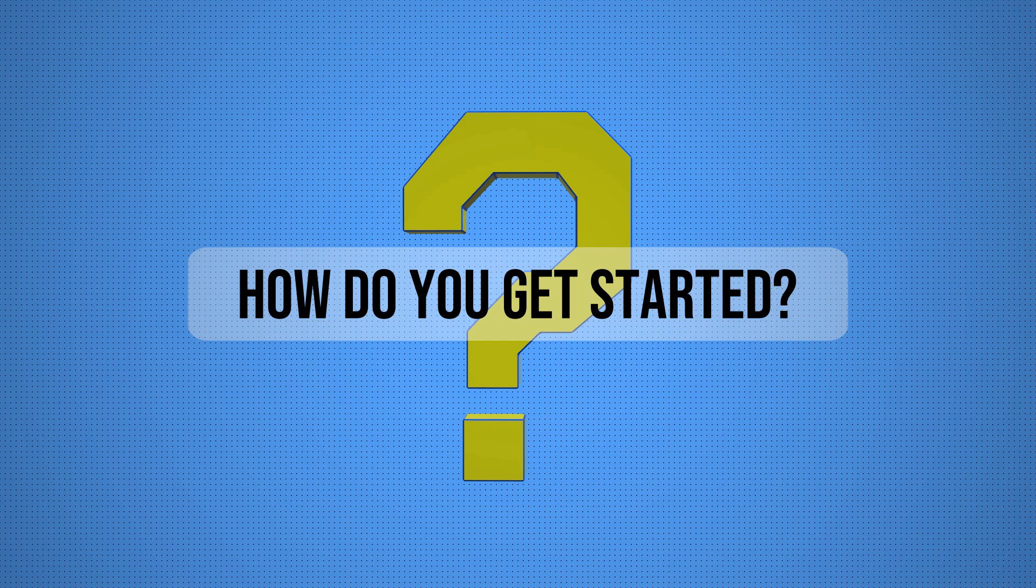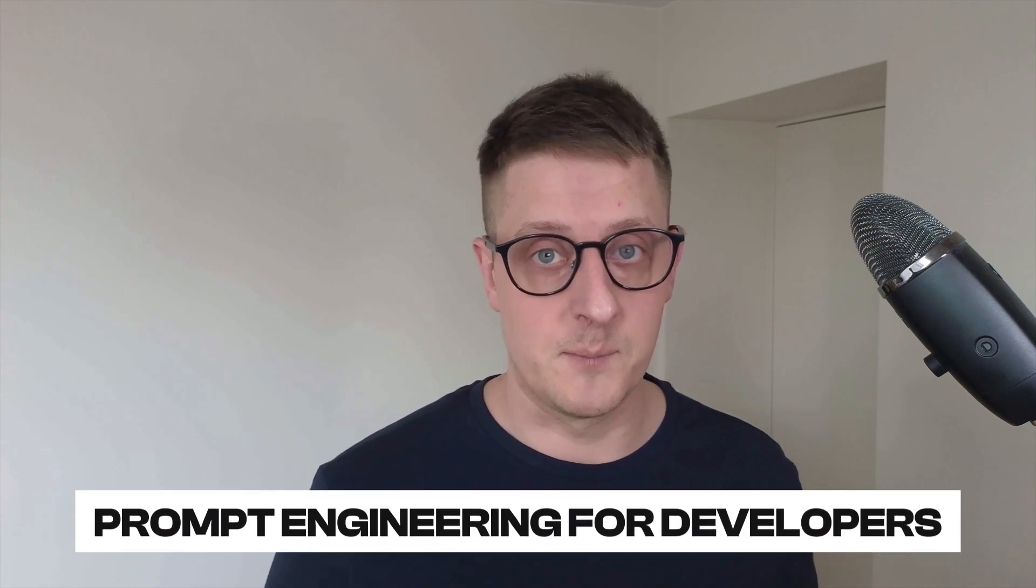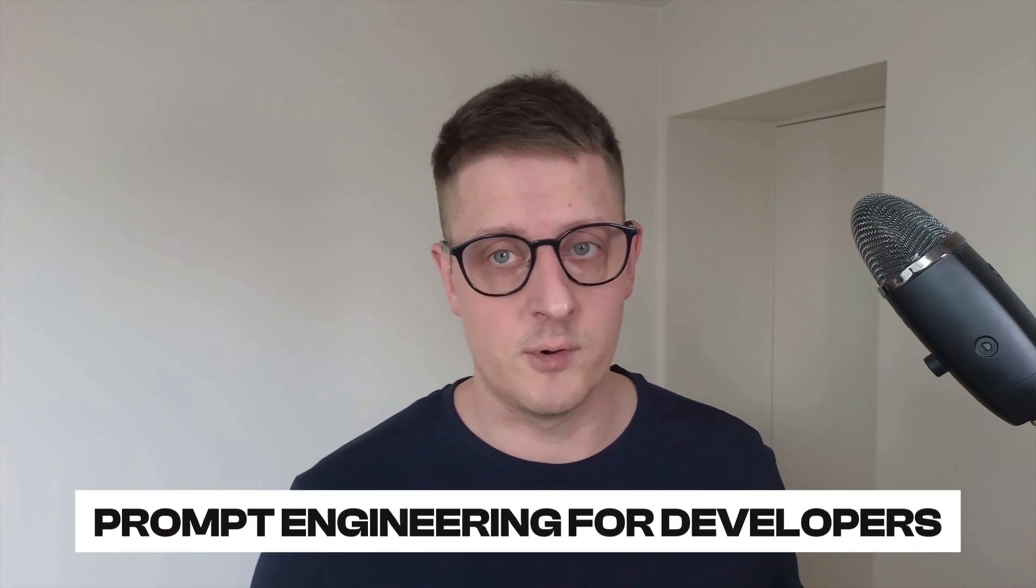That's the power of prompt engineering. How do you get started? Practice is key. Play around with free AI tools like ChatGPT, Google Gemini, or Grok. Start simple. Ask it to explain a concept or write a small script, then tweak your prompts to see what works best for you. For resources, check out online courses like prompt engineering for developers on platforms like Coursera or Udemy.